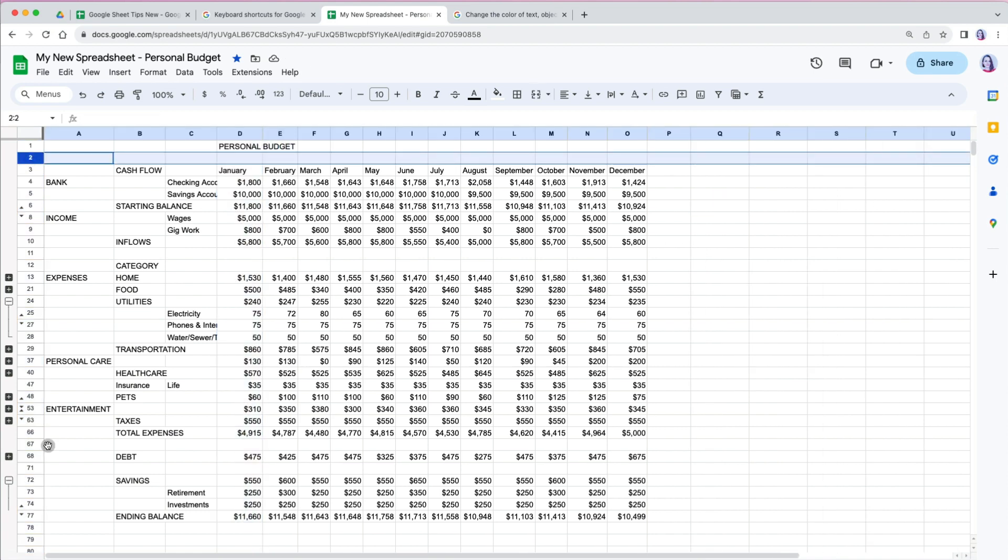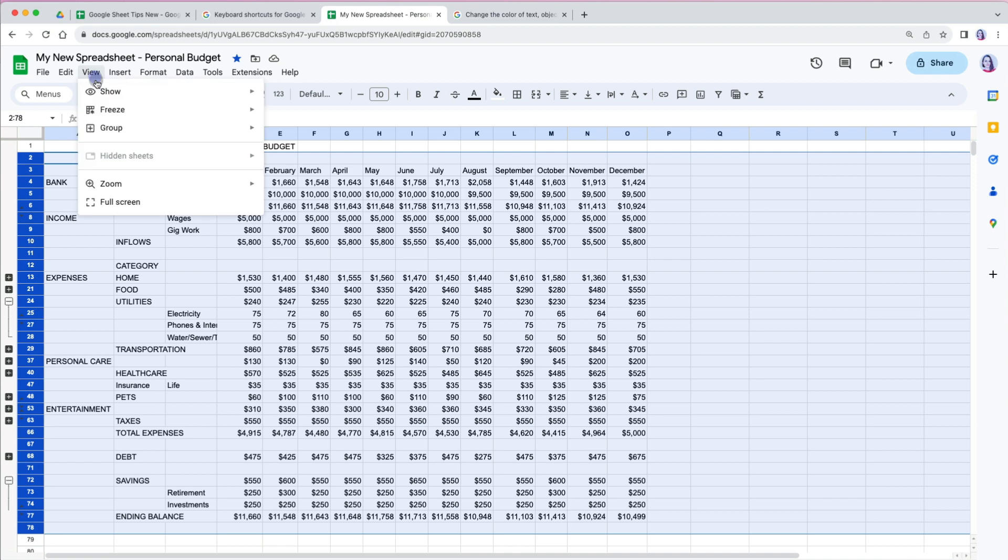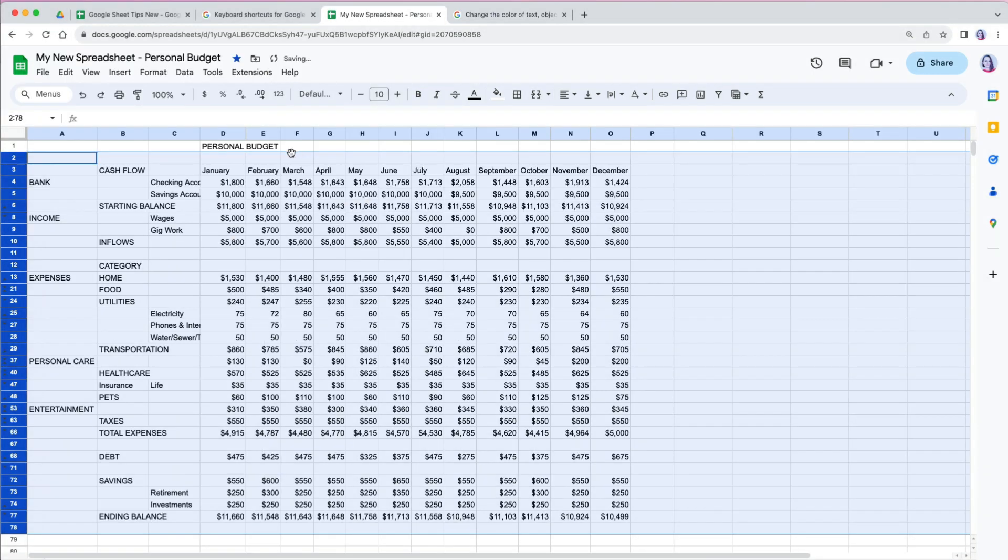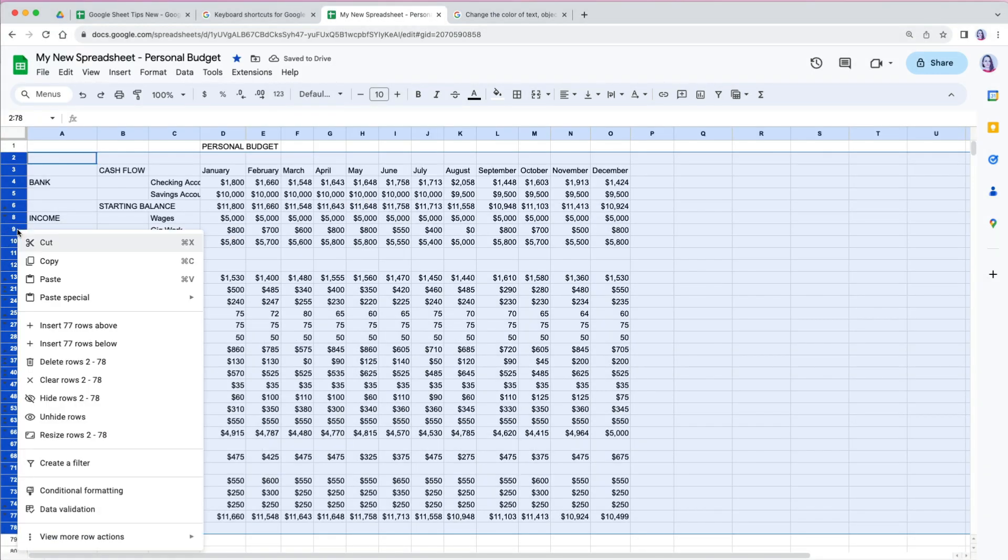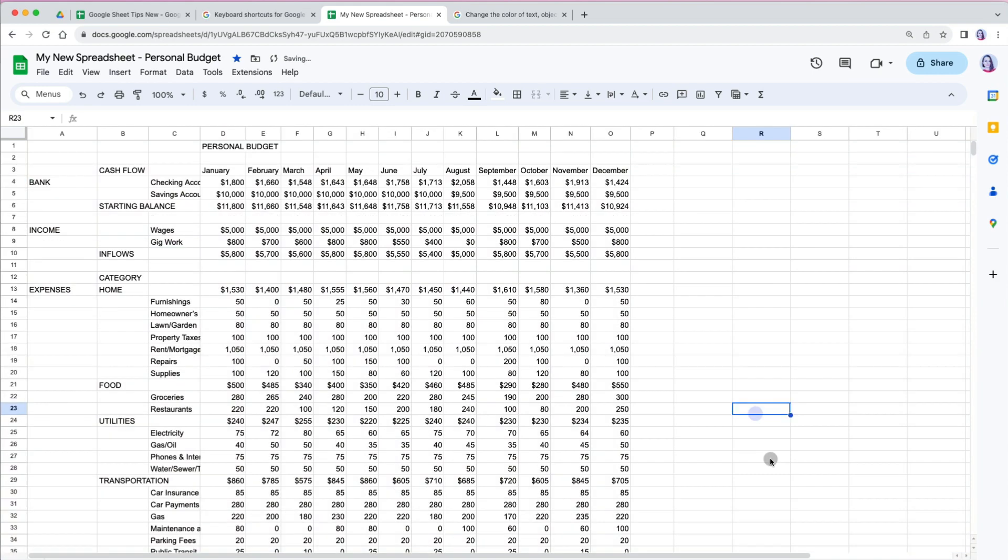Some things we have to change manually, like removing groups by going to View, Group, Ungroup and then unhiding any rows by right clicking and selecting Unhide Rows.